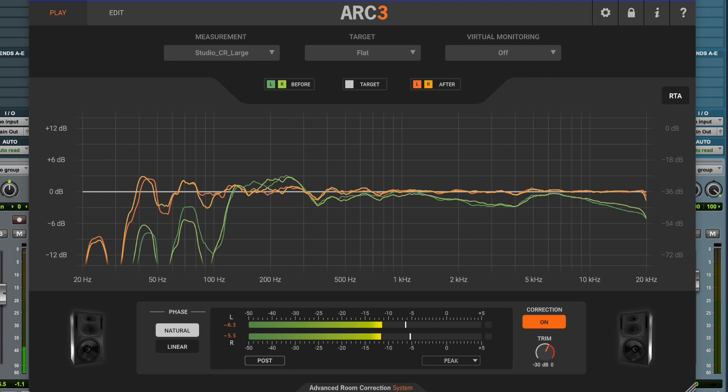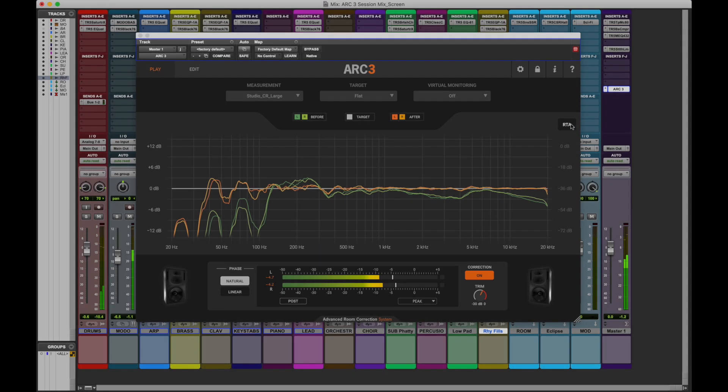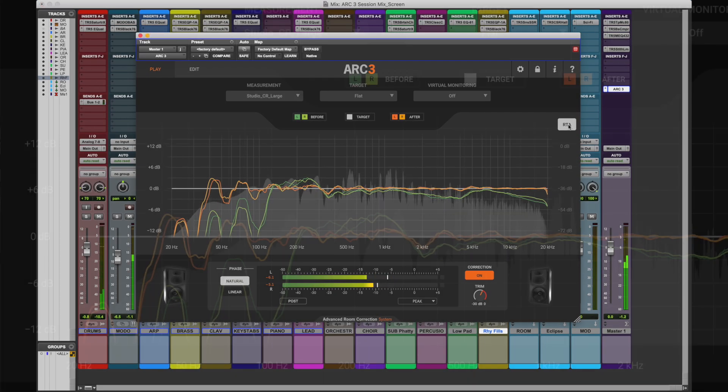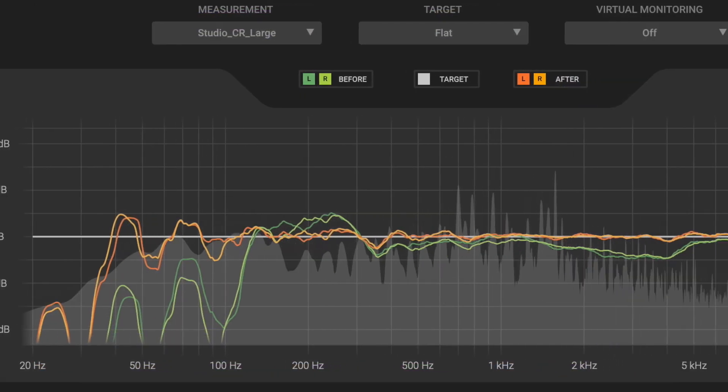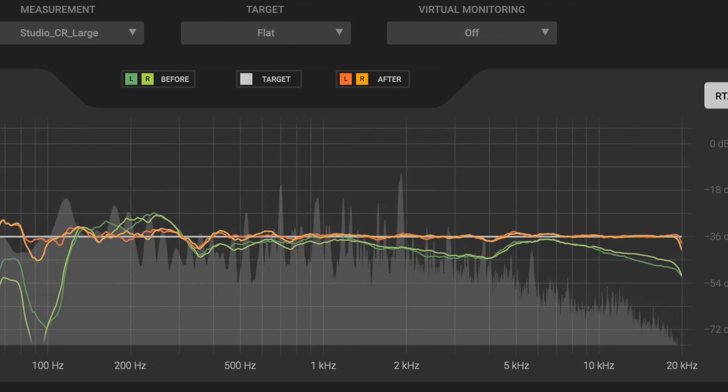Take some time to listen to familiar material to adapt your ears to the new balance. The system is now more reliable and will translate everywhere properly. The real-time spectrum analyzer shows how your room was affecting the music before correction.